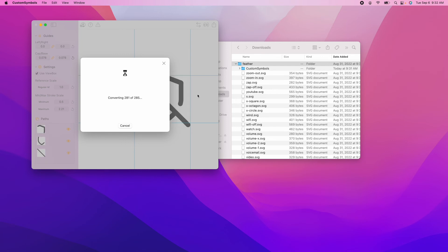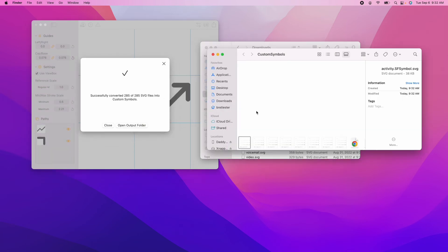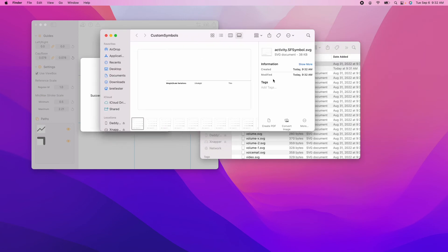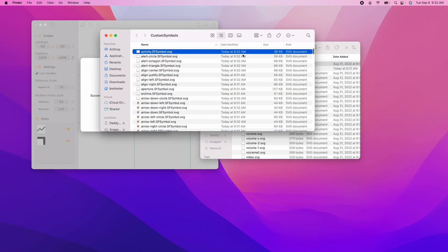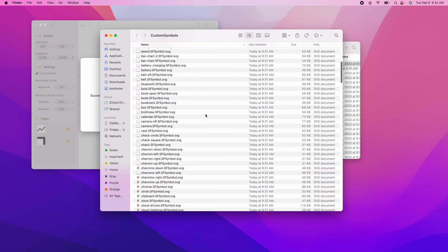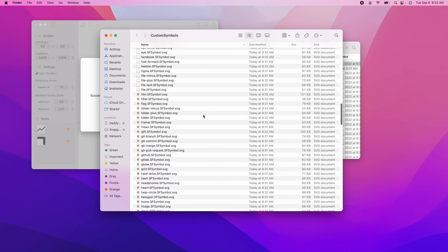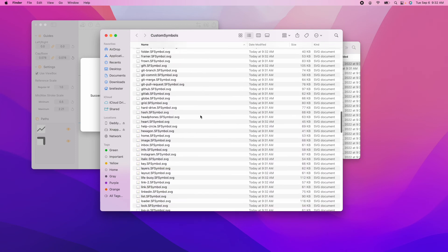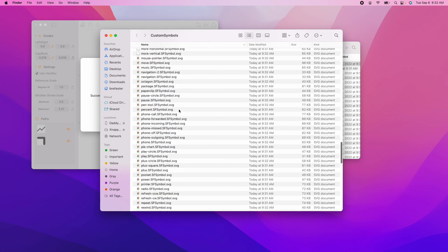And it's almost done. It just finished. It's done. Open output folder. And here they are. All of the custom symbols ready to plop into Xcode.